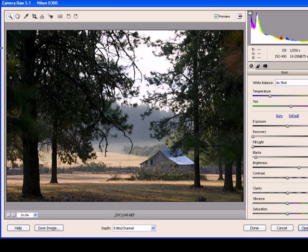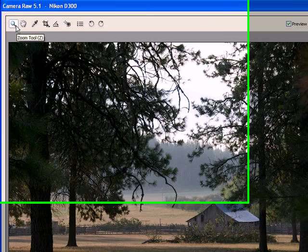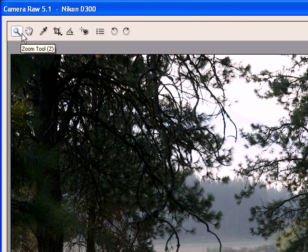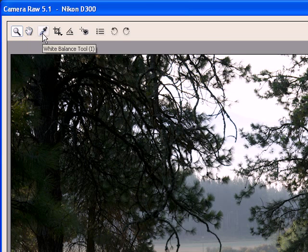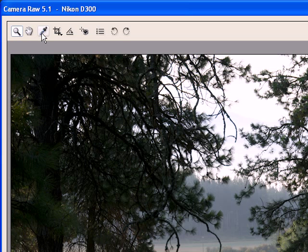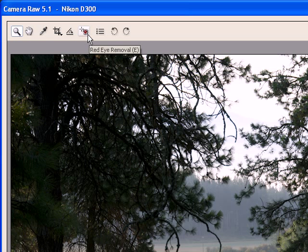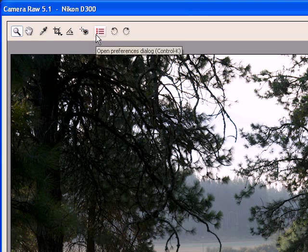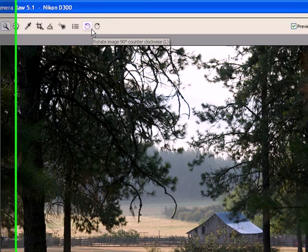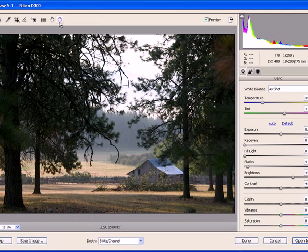Now that we're here, let's look across the top. We have a magnifying tool, a move tool, an eyedropper for white balance to select a neutral area in the image to alter our white balance, crop tool, a straighten tool, a red eye removal tool, we can set preferences, and we can rotate the image right or left.